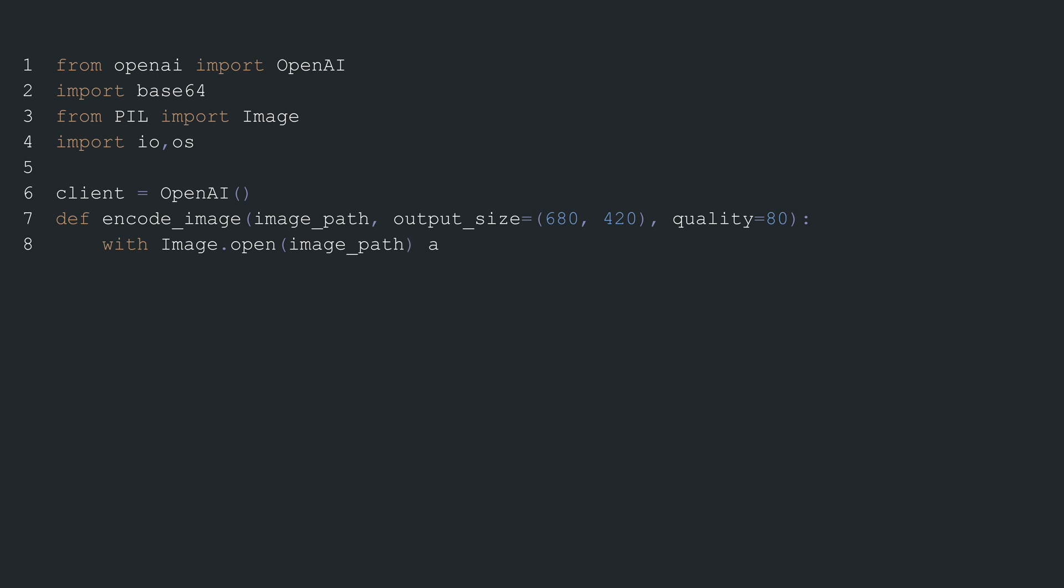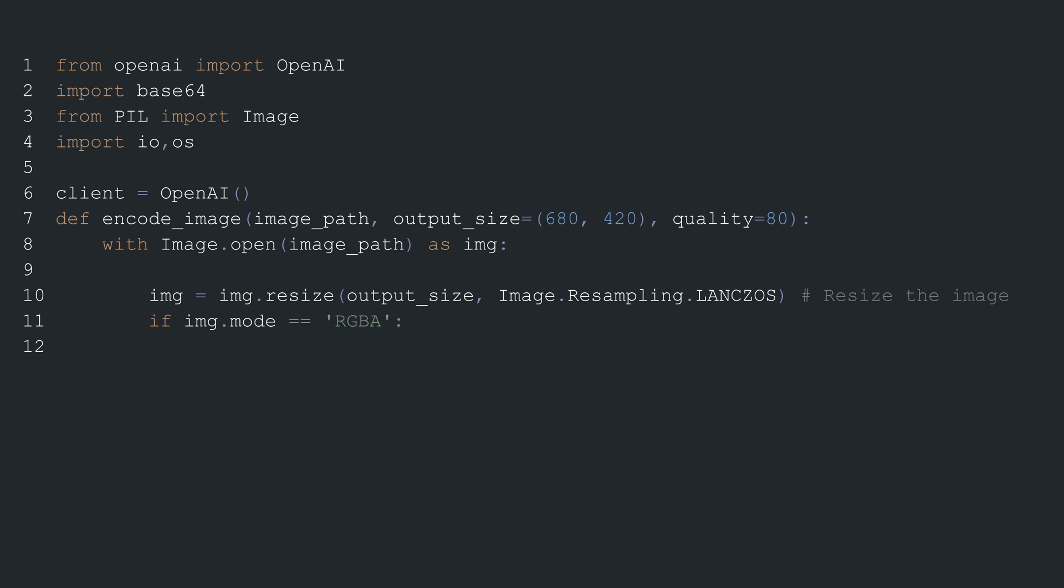The function ENCODEIMAGE is defined to process the image. It takes three parameters: the path to the image file, the desired output size, and the desired quality of the final image. The image is opened using PIL's image module.